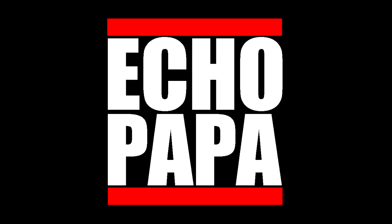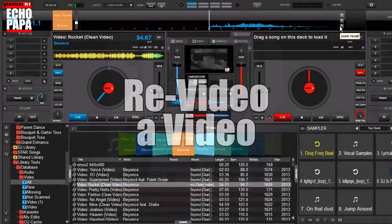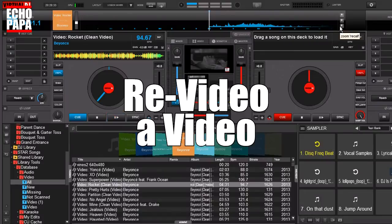How's it going everybody? This is Echo Papa and today we're talking about how to re-video a video.